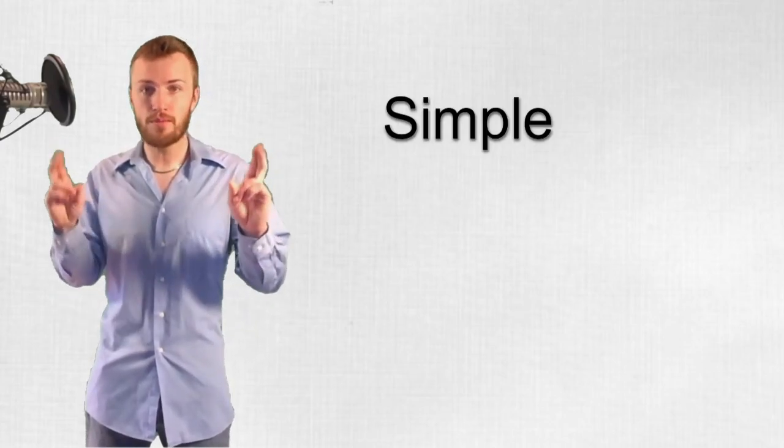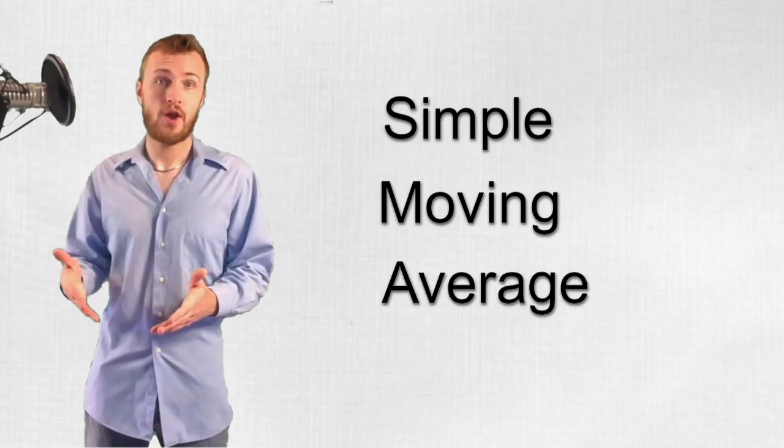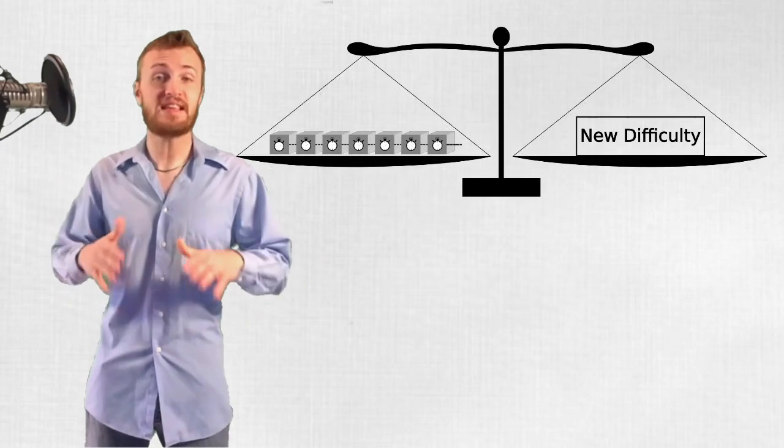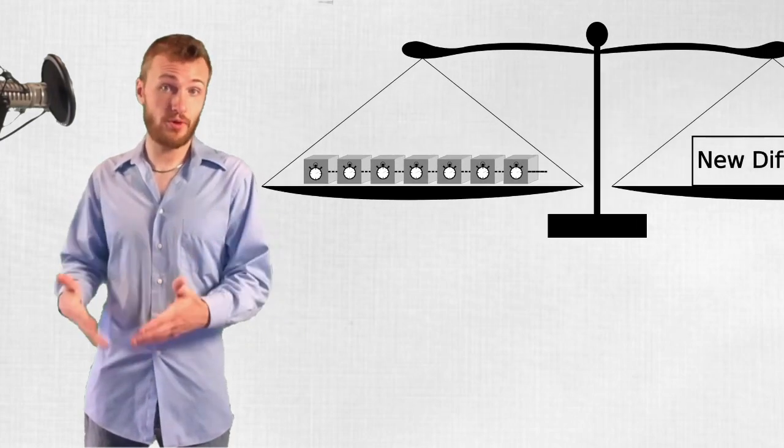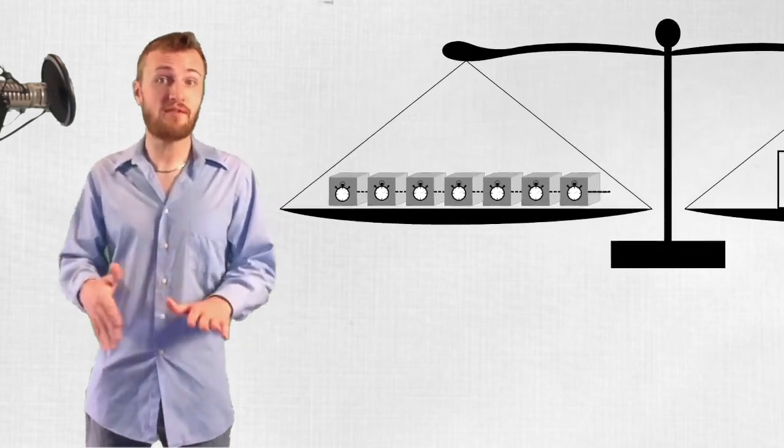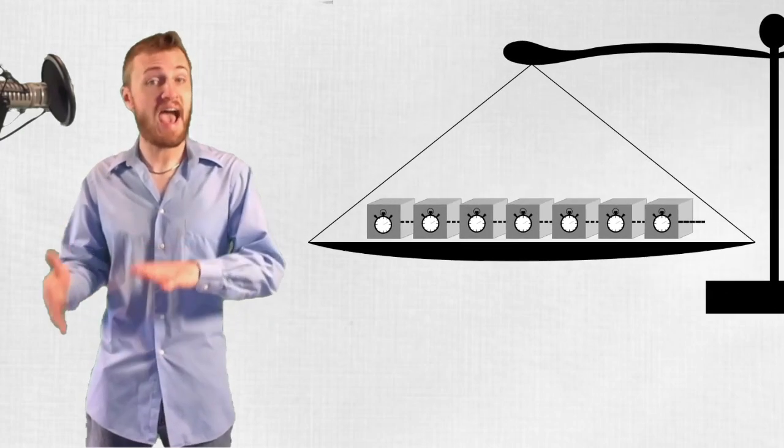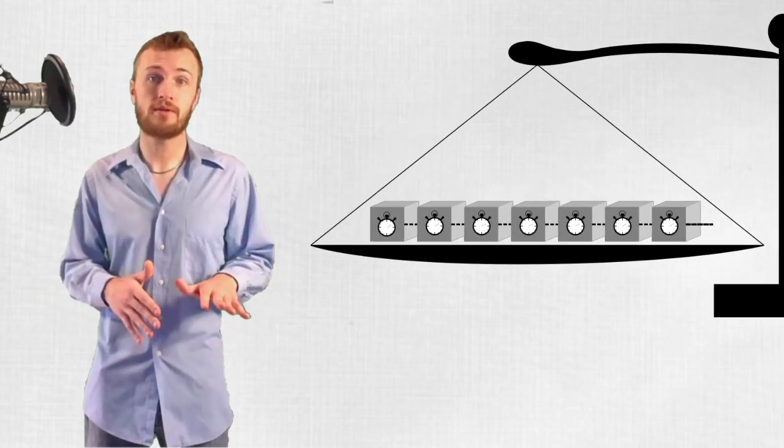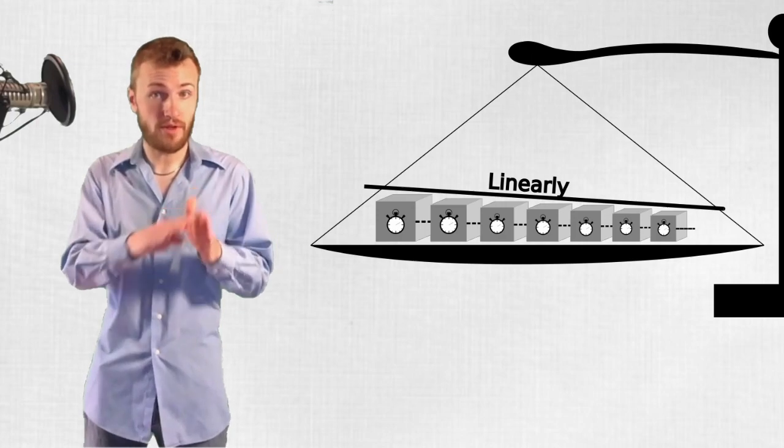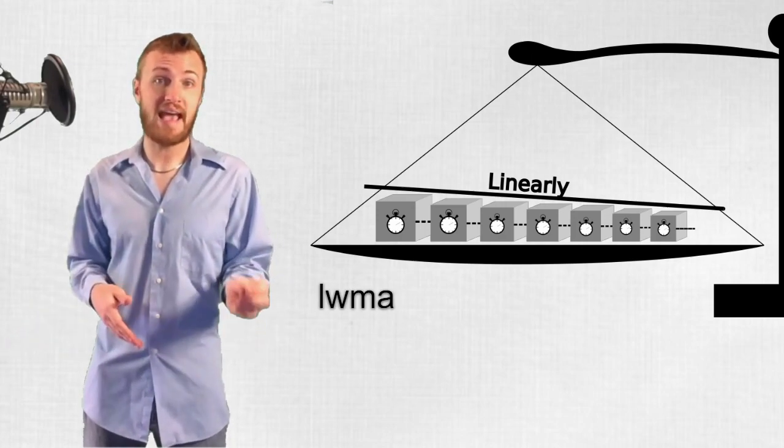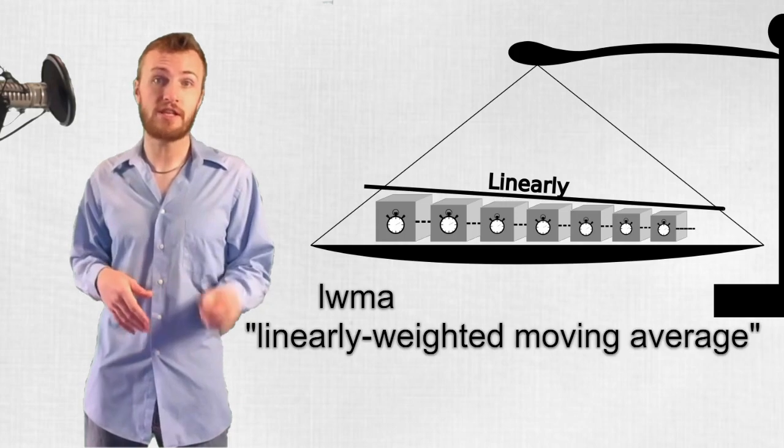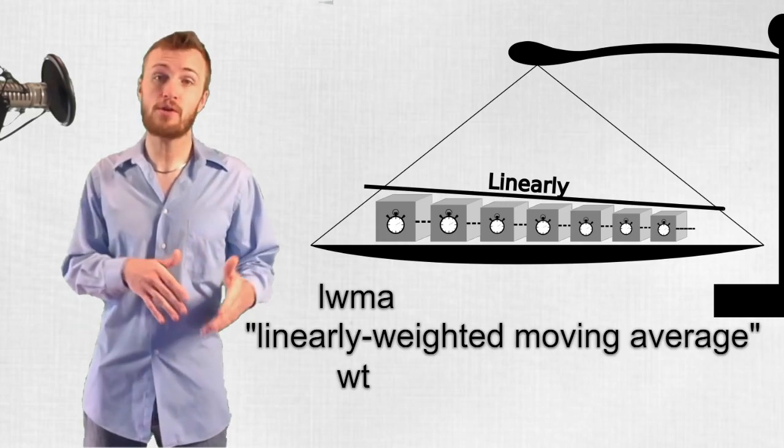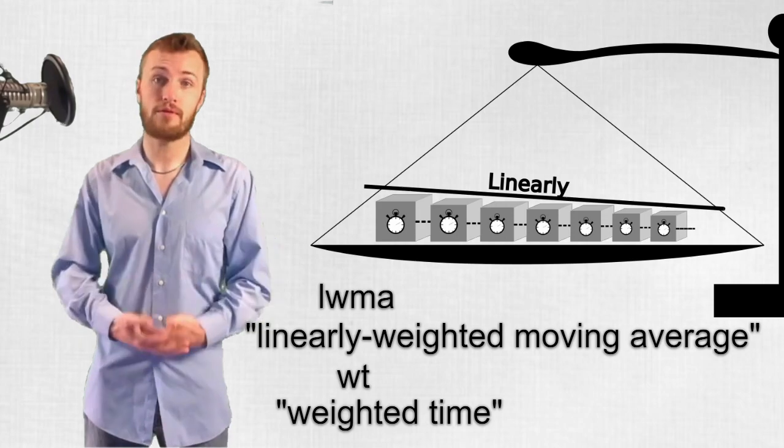Instead, let's consider that the problem with the current algorithm is that data points leave the set abruptly. It's abrupt because the algorithm is a Simple Moving Average Algorithm, or SMA, where each block in the window is given equal weight. To address the problem at its root, we can instead reduce the effect any given block has on the current difficulty as it gets older. If we do this linearly with a constant decrease in influence, we get algorithms like LWMA, which stands for Linearly Weighted Moving Average, and the WT or Weighted Time family of algorithms.